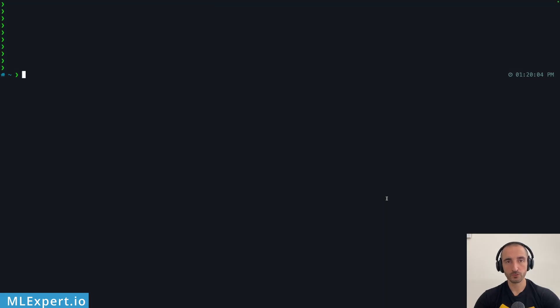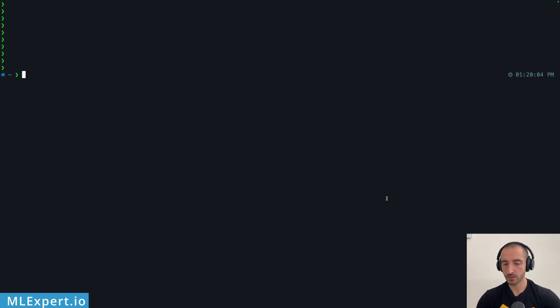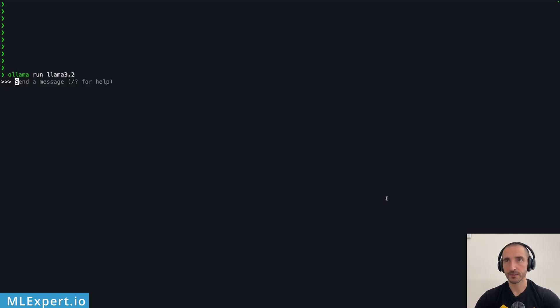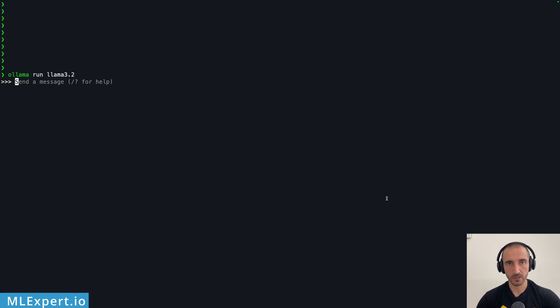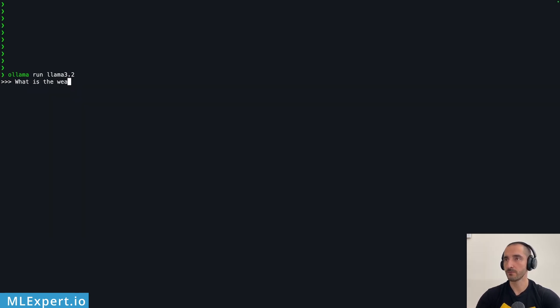We are going to run the Llama 3.2 model with OLLAMA so you need to have the OLLAMA app already installed. After this is complete you need to run this command ollama run llama 3.2. This will go ahead and download the model and load it into the memory. Since I already have the model loaded you can see that this is quite fast. Let's try it out with a sample prompt what is the weather today.